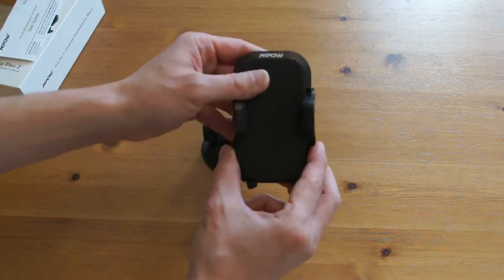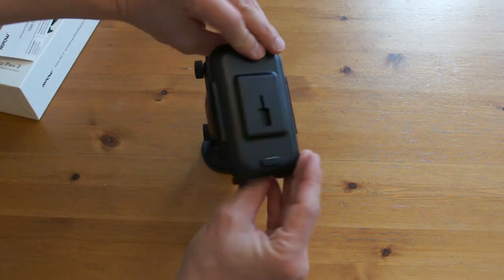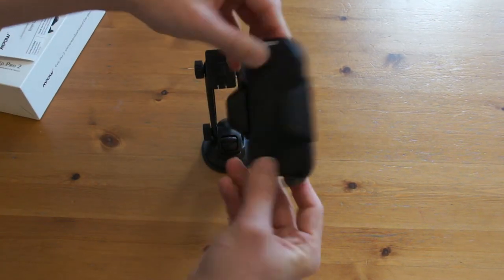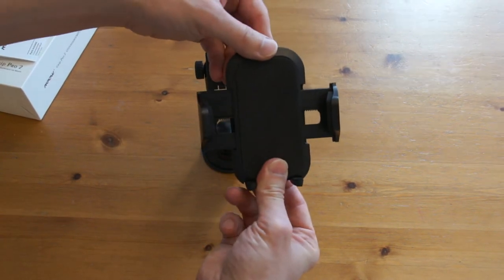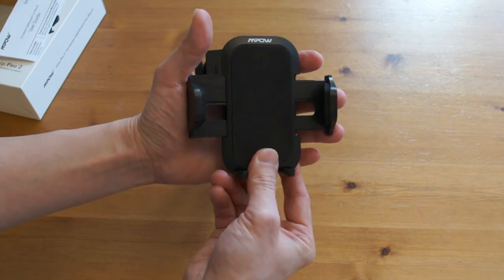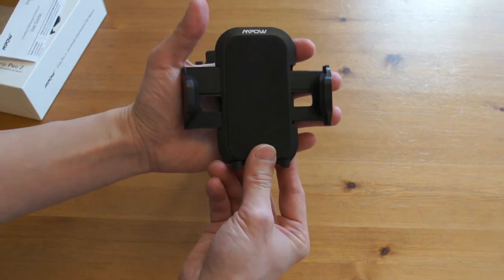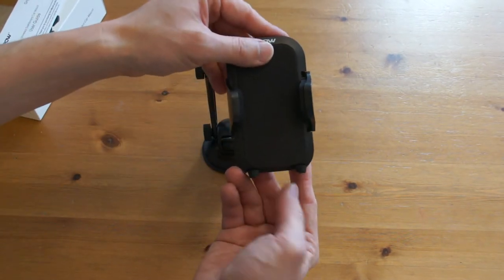First part, the phone cradle. At the back, there's a button which you press to release the arms. To put them together, you squeeze them.